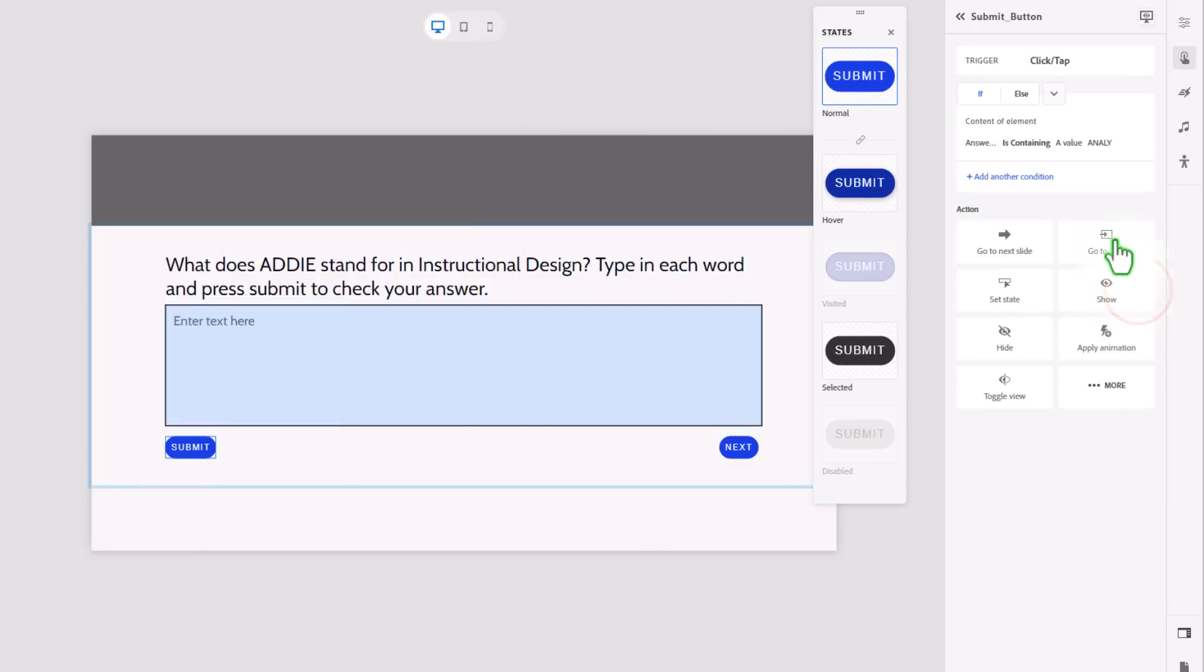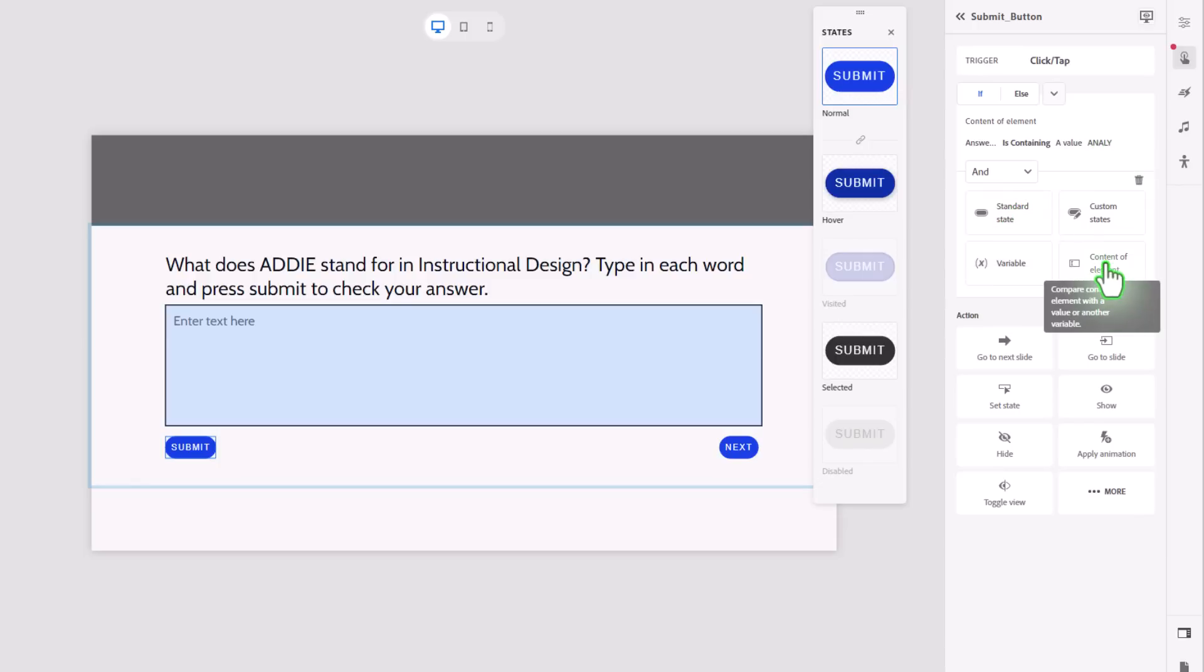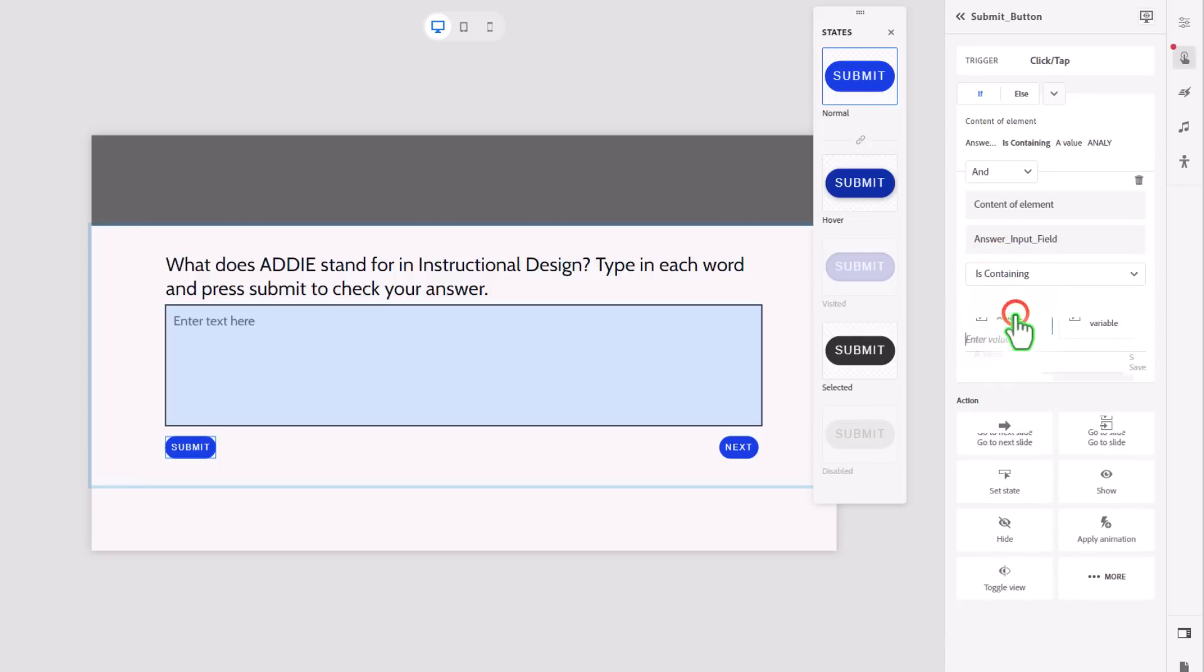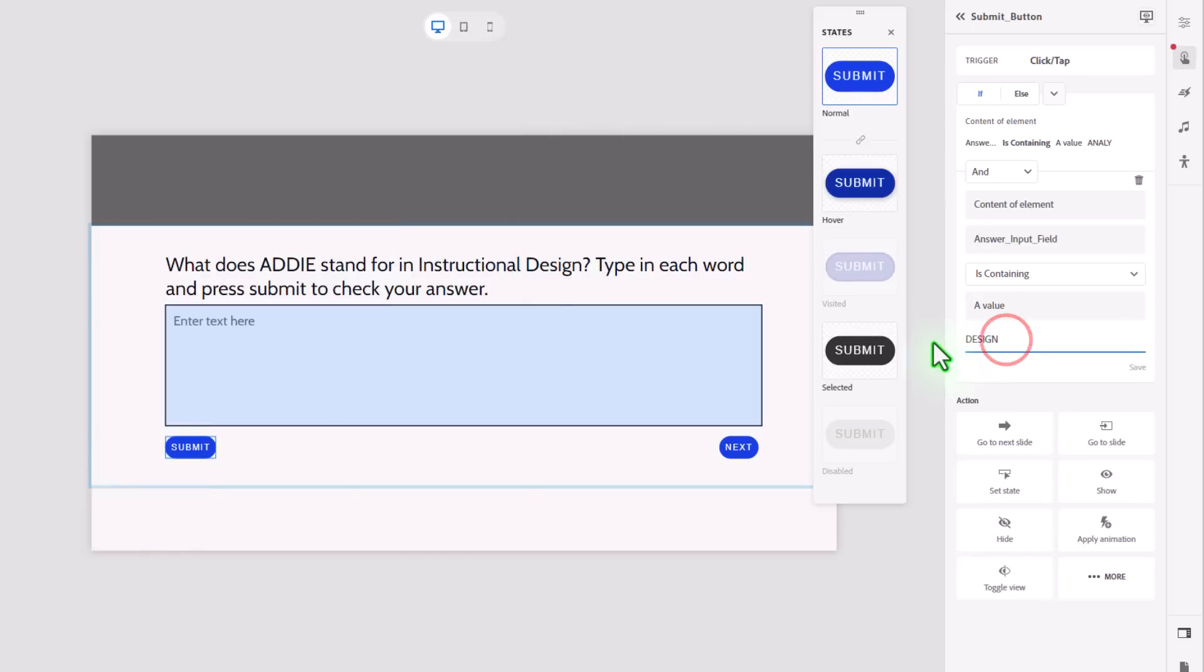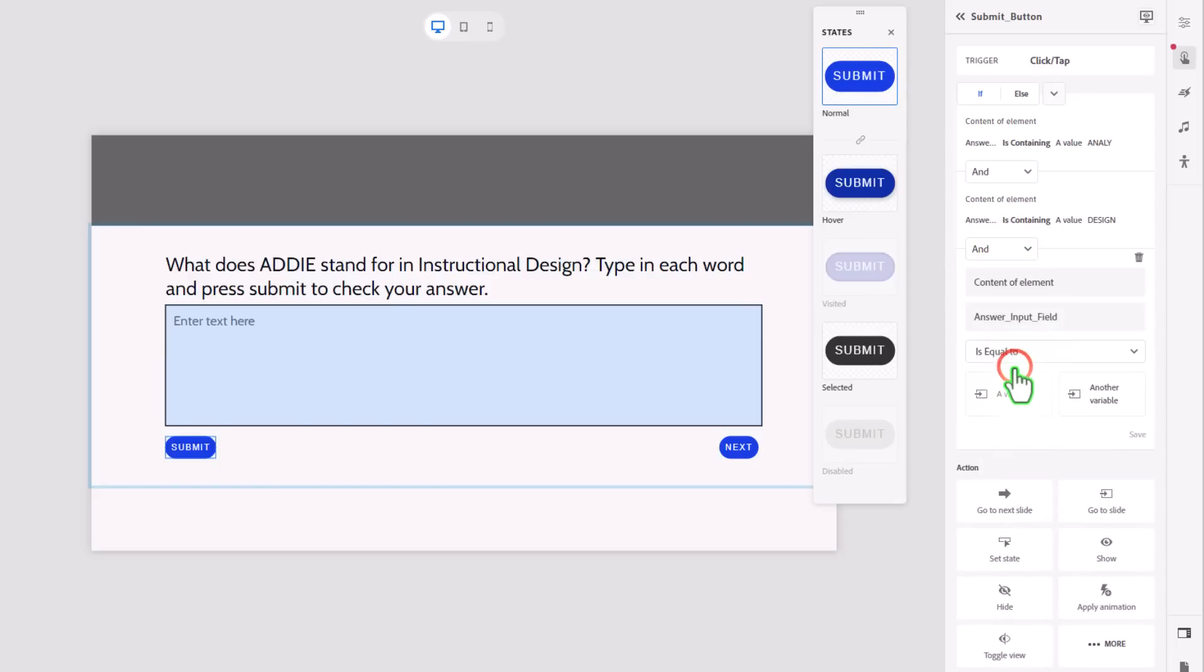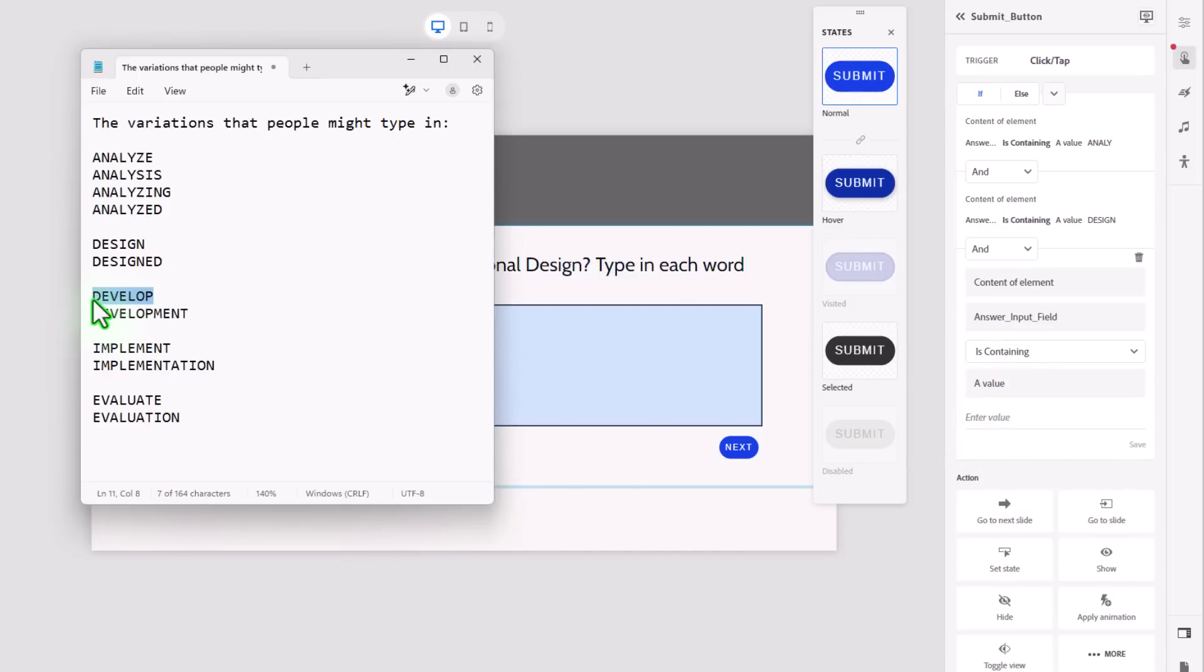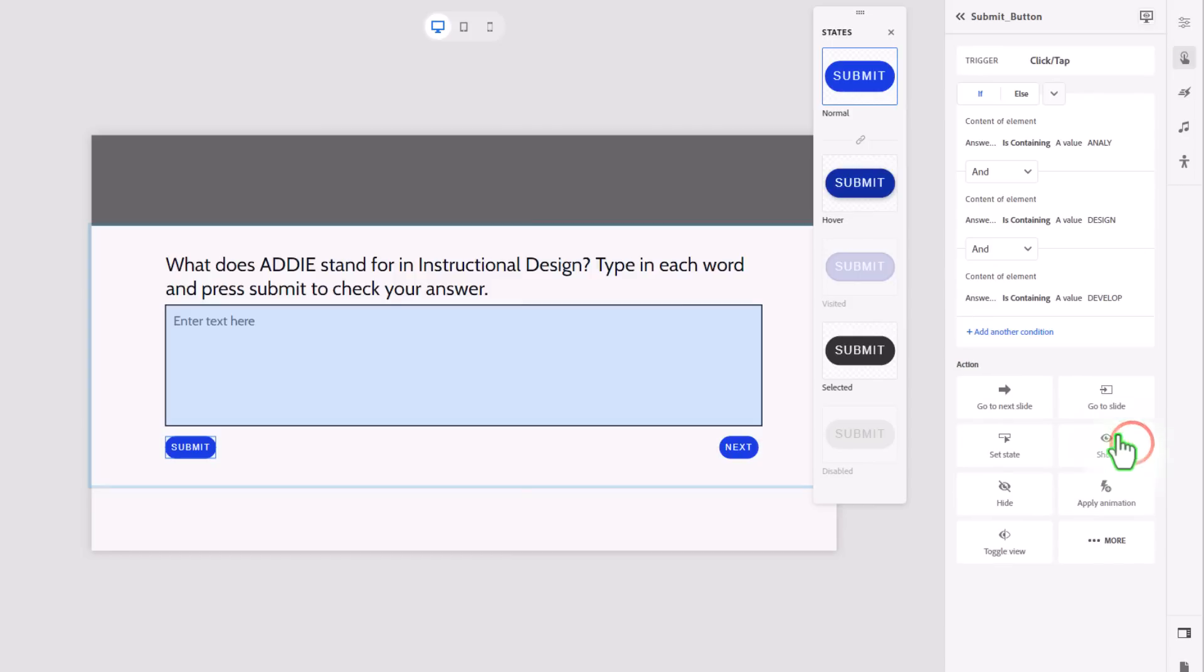Press save, and we're going to add another condition as well. So in addition to a word that starts with A-N-A-L-Y, we're also going to check to see if our input field contains a value equal to, and here we're safe to select the entire word design. So I'm going to paste that in there. Press save, we'll add another condition. The content of our input field contains, that's important, a value of develop. Okay, save, add another condition.